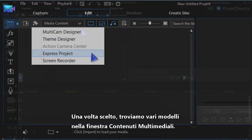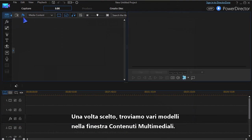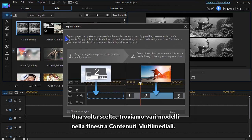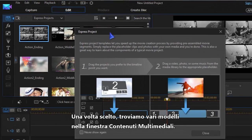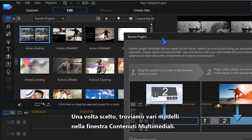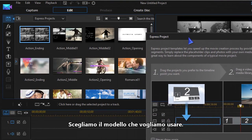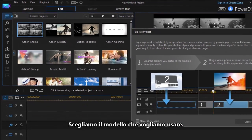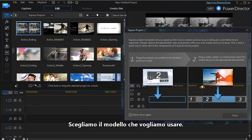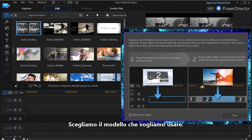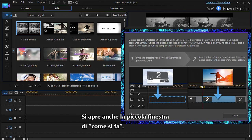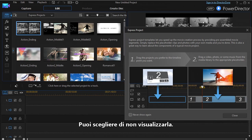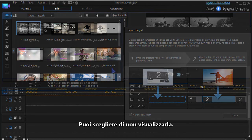Once Express Project is chosen, various templates will load into the media content window. From here you choose which templates you want to work with. A small how-to window also opens, and you can choose to not have this window display again.